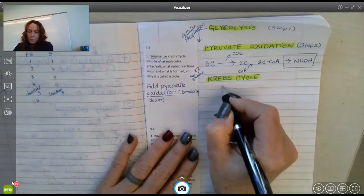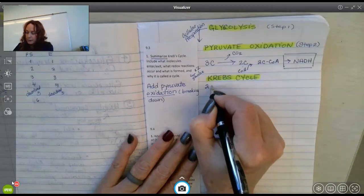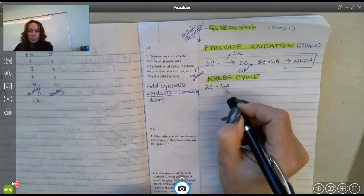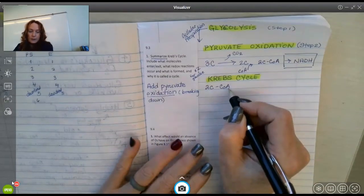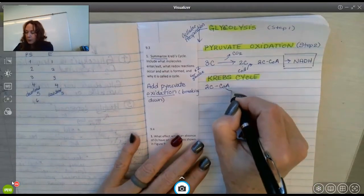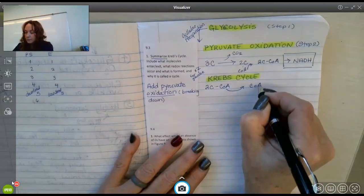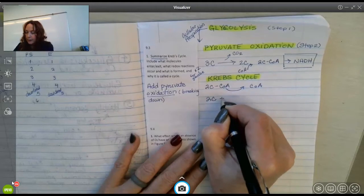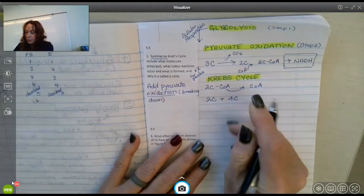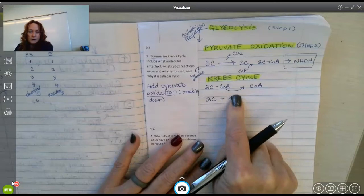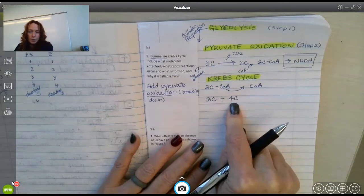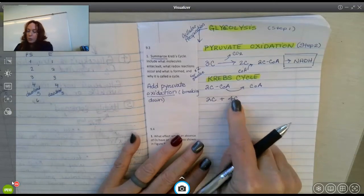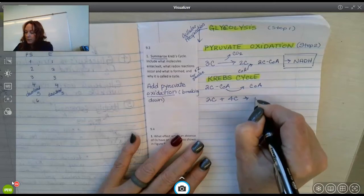We start with acetyl-CoA getting ready to enter Krebs. At this point, the CoA is removed and you just have the two-carbon acetyl group. It's added to the beginning of the Krebs cycle — to oxaloacetate, the four-carbon molecule that the Krebs cycle begins and ends with — so you end up with a six-carbon molecule.